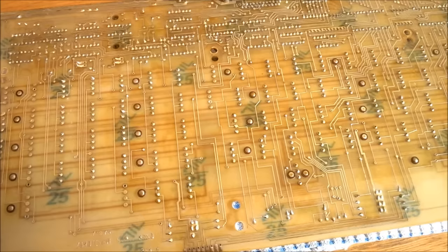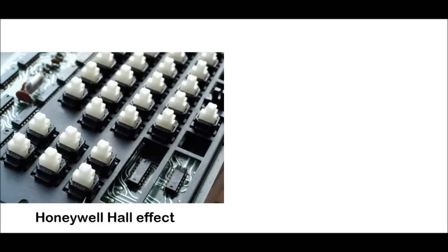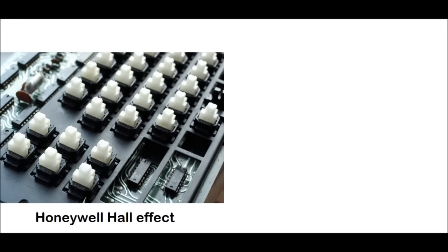Now, the company most often associated with Hall effect switches is Honeywell, who produced them through their microswitch division. But the Soviets also produced lots of them, and this is Tesla's take on Hall effect switches. Previously, I reviewed the archetypal Honeywell Hall effect switches in an ITT courier keyboard, which are very smooth, but also very heavy.